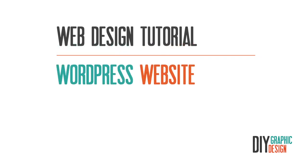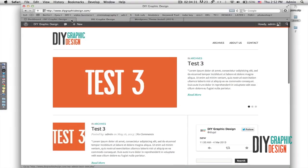Hello, this is DIY Graphic Design. In this tutorial I will show you how to create a WordPress website. This is how the finished website will look. It was made to be in a blog style, but the menus include archives, about us, and contact us pages. If you remove the archive section, the site becomes a regular website with about us, contact us, and whatever additional pages you want to add. By going through this tutorial you will learn how to create both a blog-style and a regular-style WordPress website.